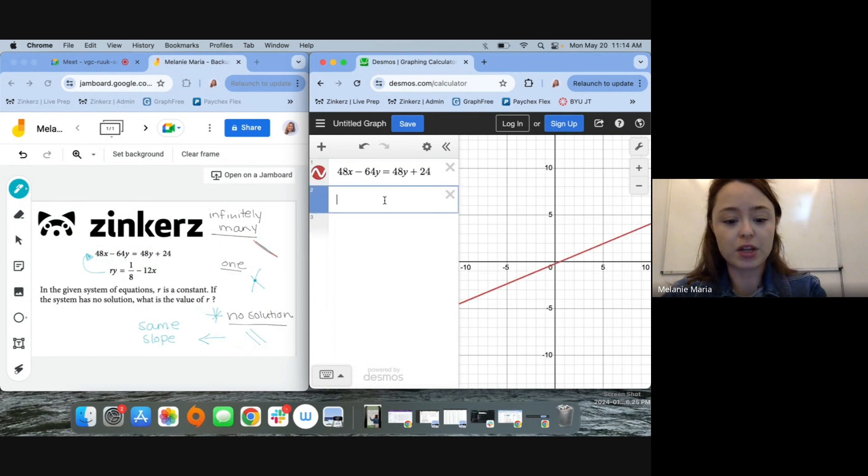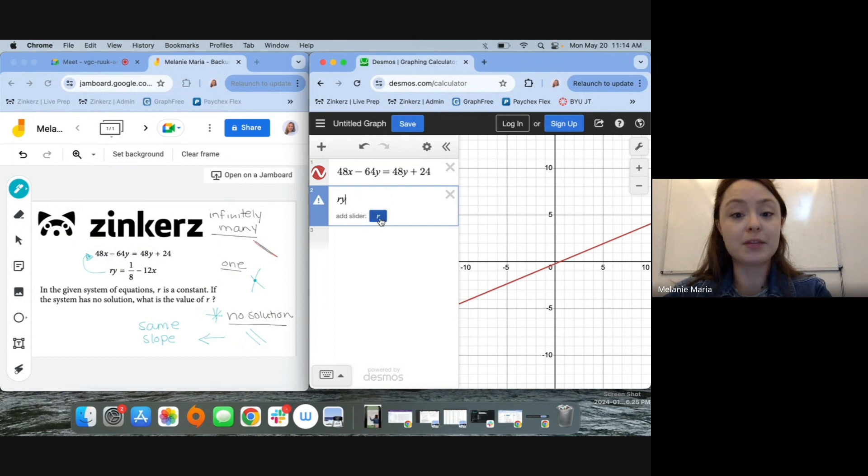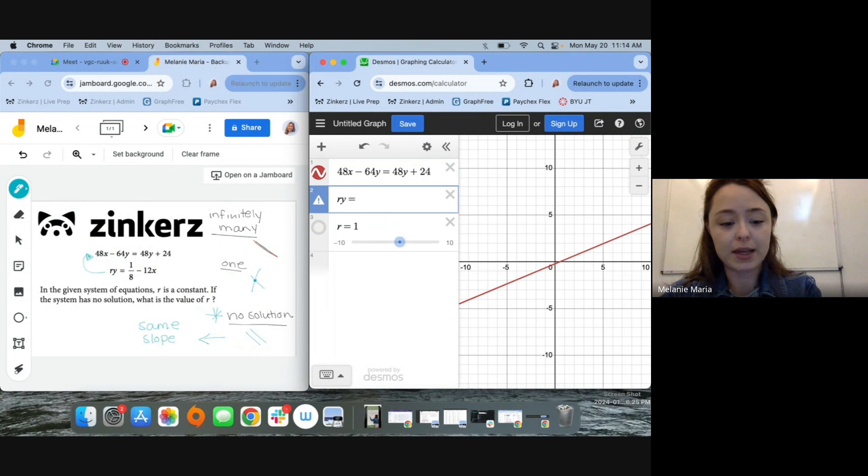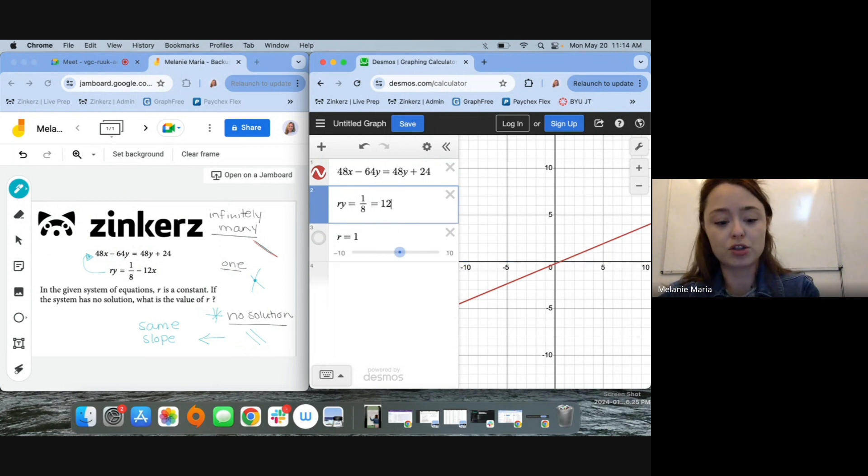And then this equation here, Ry equals, and as soon as I'm prompted, make sure to add a slider for R. We're going to play around with that value. Ry equals 1/8 minus 12x.